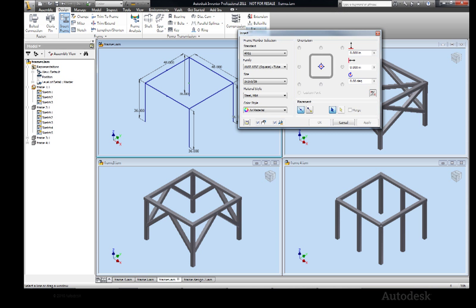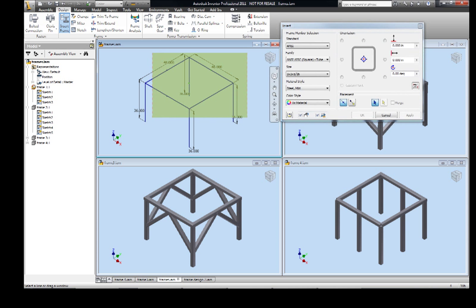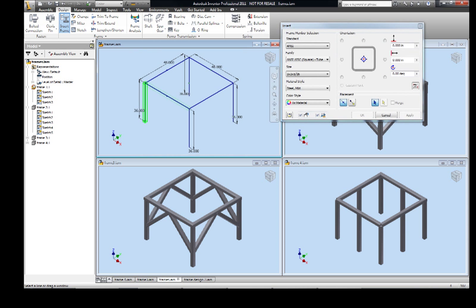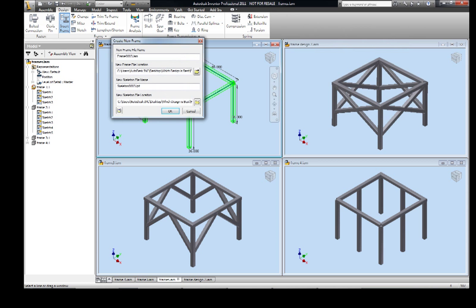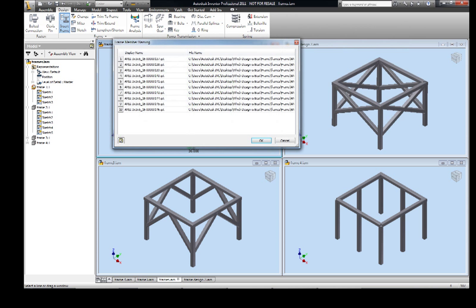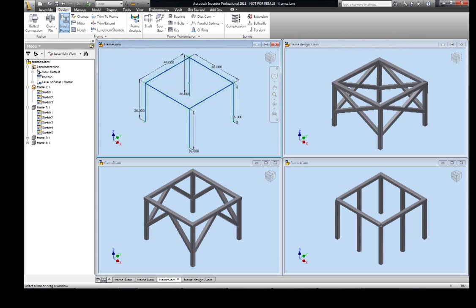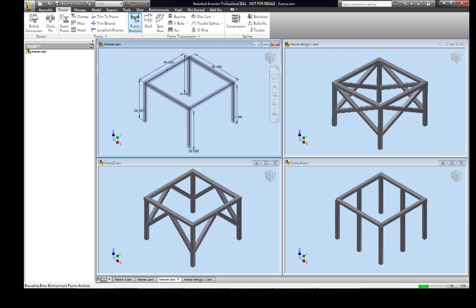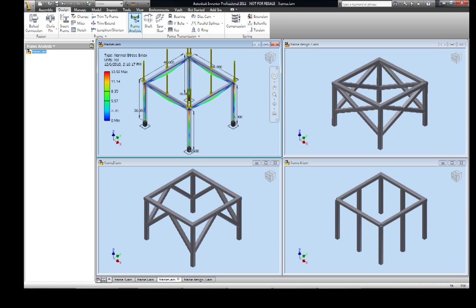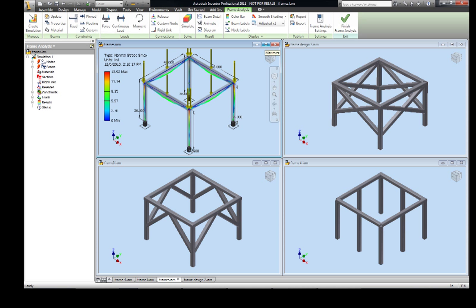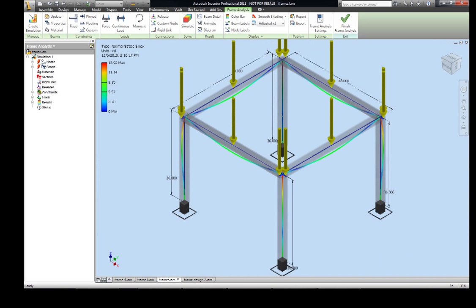Using Inventor simulation capabilities such as Frame Generator and Frame Analysis, we can iterate multiple designs in a matter of minutes right inside our Inventor design environment. In fact, best-in-class manufacturers are 66% more likely than their competitors to leverage virtual or digital prototyping.